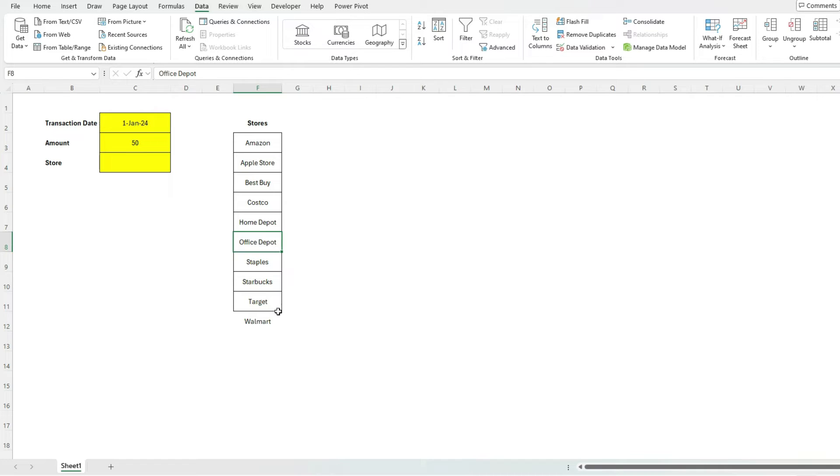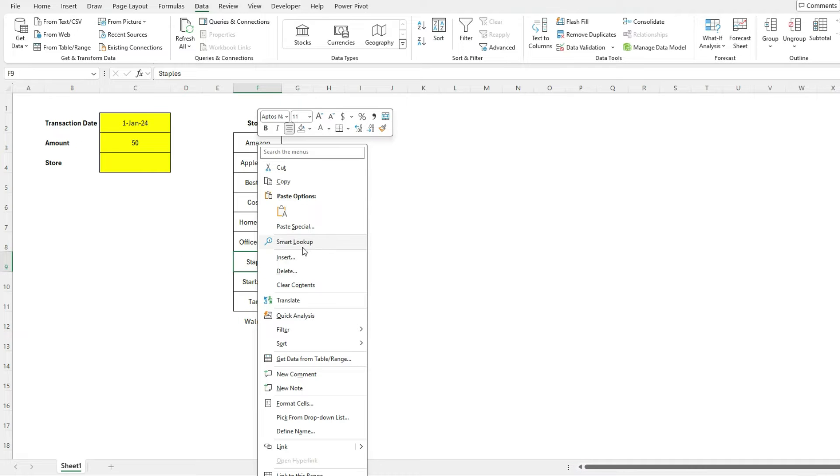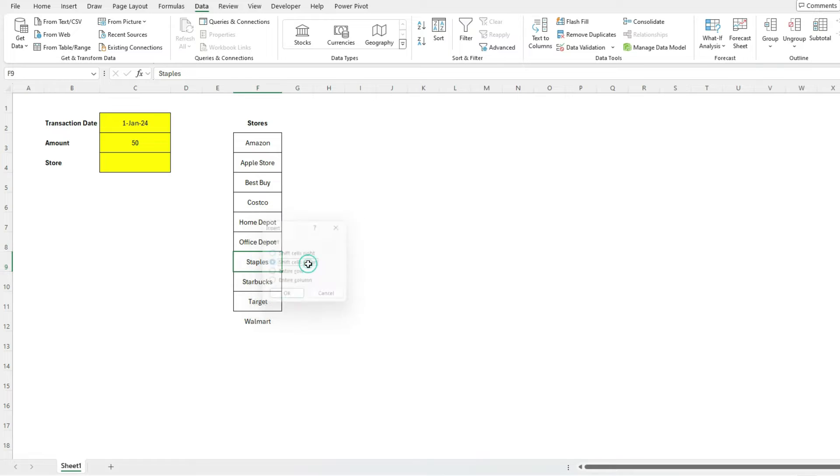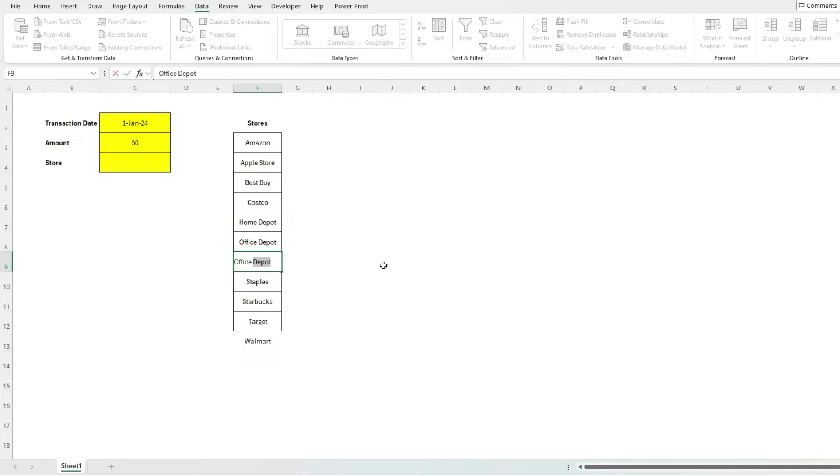But the problem happens when I add it at the very bottom. So there's no way to tell Excel that I want you to expand on this range. For example, let's create another value here. Shift cells down, let's call this Office Max.